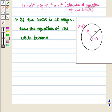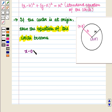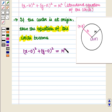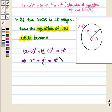Now if the center is at the origin, then the equation of the circle becomes (x minus 0) whole square plus (y minus 0) whole square is equal to r square, which implies that x square plus y square is equal to r square.